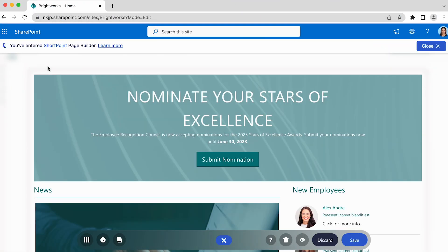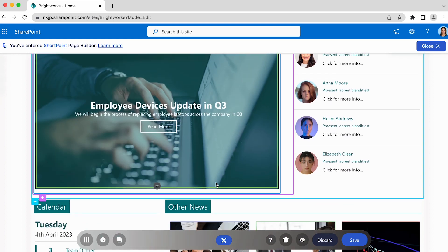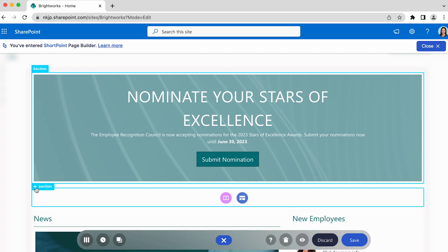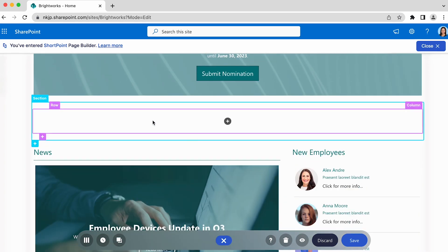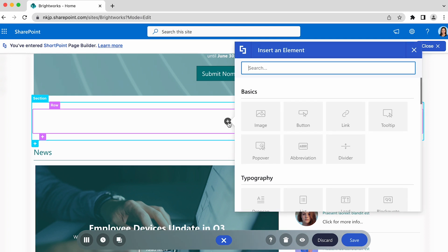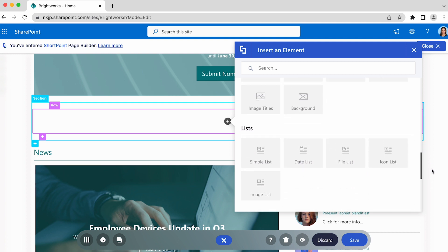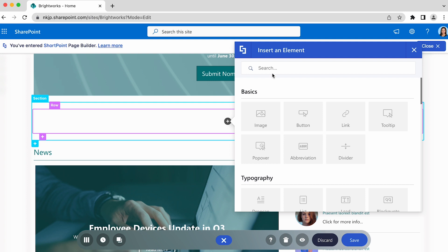When editing a ShortPoint web part, you will find black plus buttons in spaces where a design element can be added. You will also find it when you start from a blank section or row. By clicking the button, you will see a selection of design elements that are available for you to use. They are divided into different categories, and you can scroll down to find what you need. However, the easiest way to find what you're looking for is to use the search field.